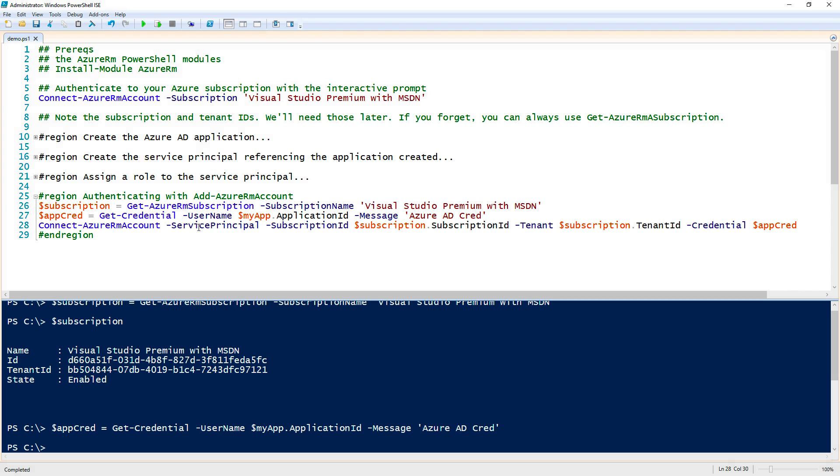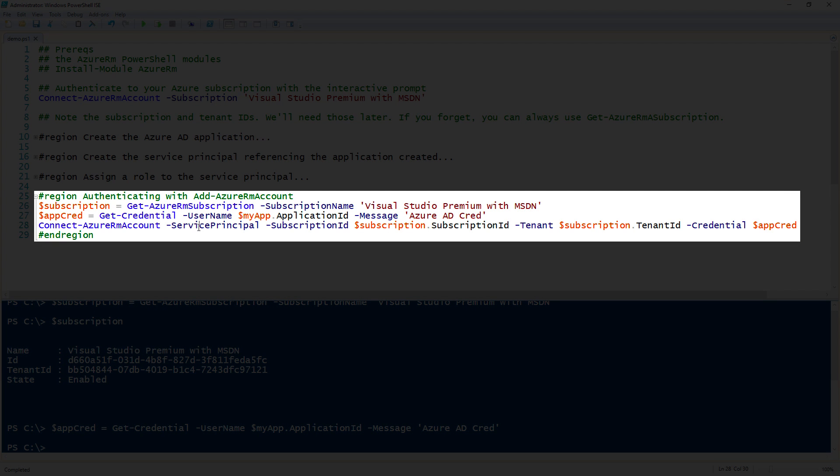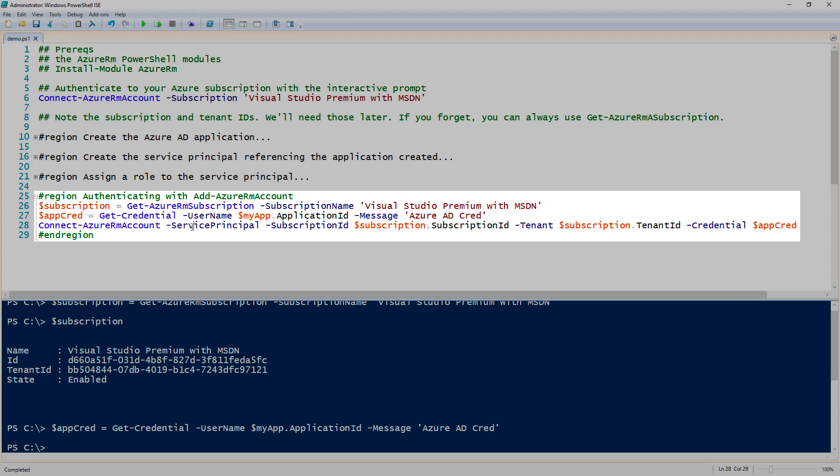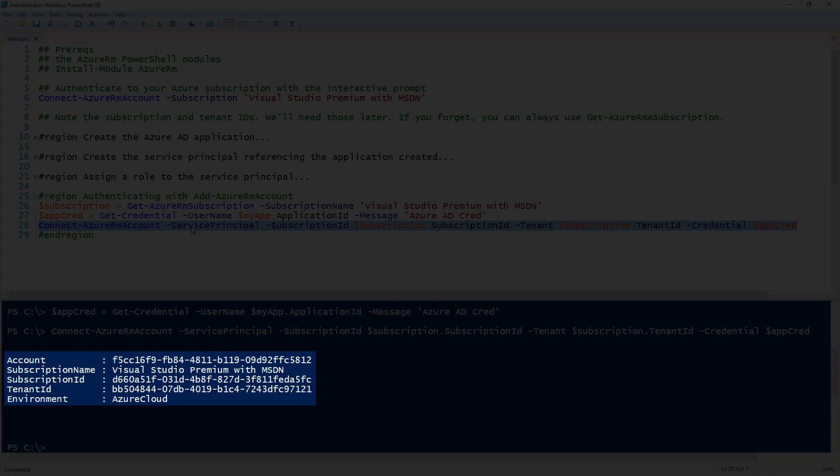Now I can finally use the Connect-AzureRMAccount command. I'm specifying the ServicePrincipal switch to let it know that this is a service principal. It's not just a username and password. I'm using the subscription ID in the subscription I just created my application and the tenant ID as well. And then finally there at the end, I'm using the credential, which is the application ID as the username and the password that I had created earlier as the credential. I will go ahead and run this. And then now you can see that it is authenticated.